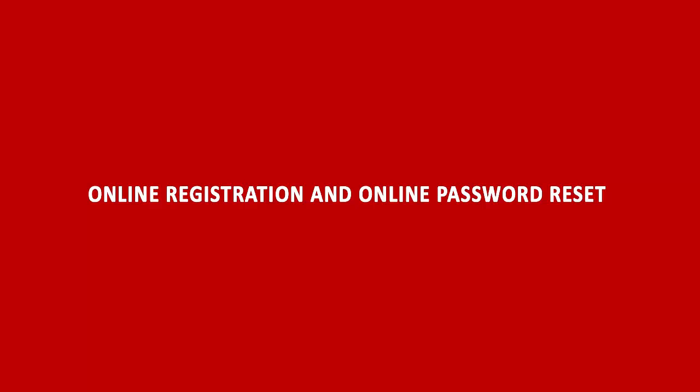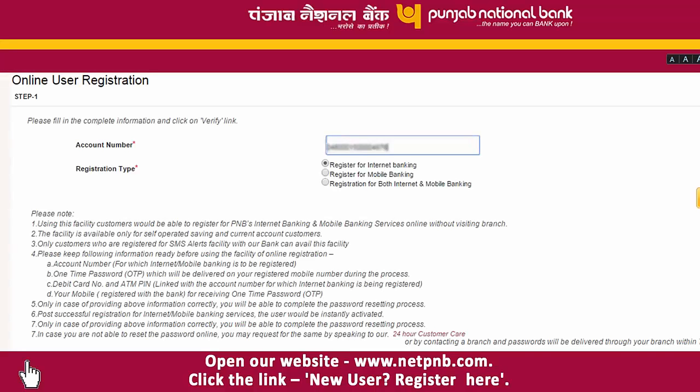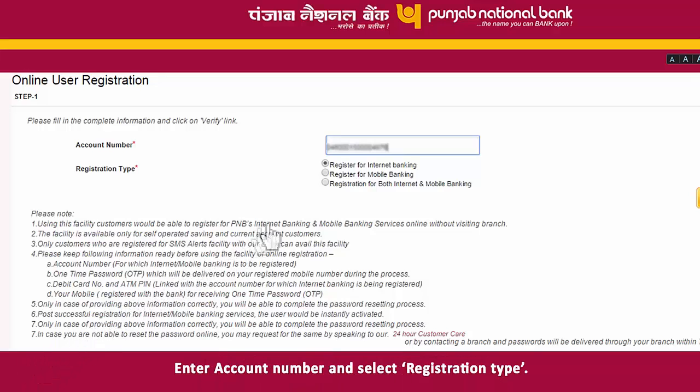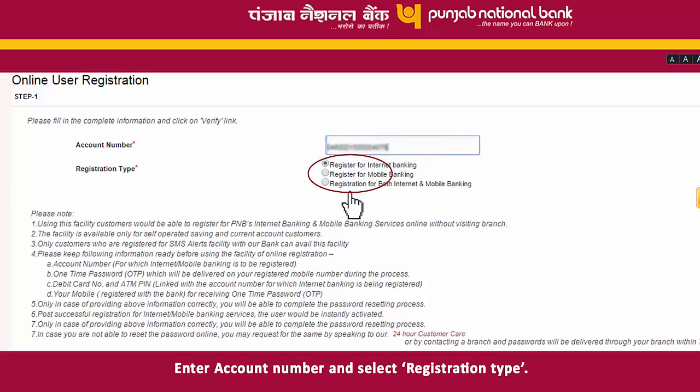Welcome to Online Registration and Online Password Reset User Training. To begin online registration, open our website www.netpnb.com and click the link 'New User, Register Here'. Enter your account number and select the registration type.